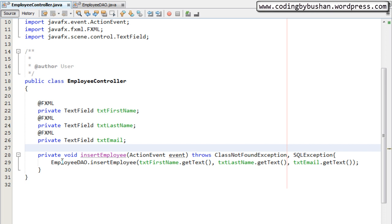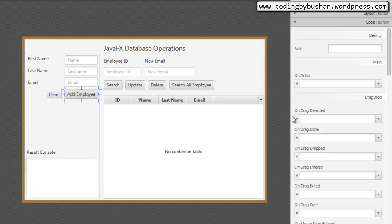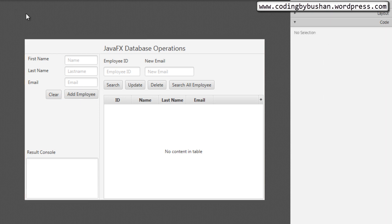For that reason we will use the @FXML annotation above our insertEmployee method. This makes the insertEmployee method available in the fxml file. So let's go to our fxml in Scene Builder, click on the Add Employee button, find the On Action field under the Code section, click the little arrow button, and select the insertEmployee method. Then press Ctrl+S to save.